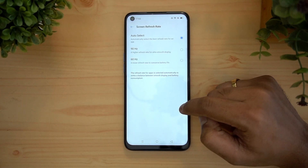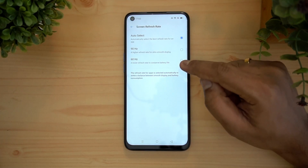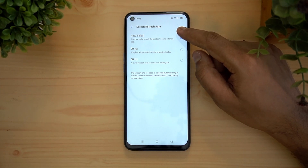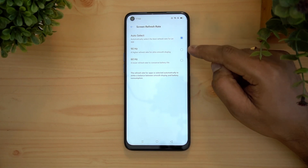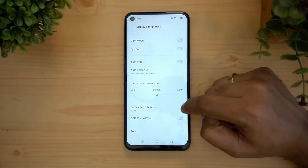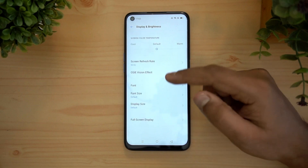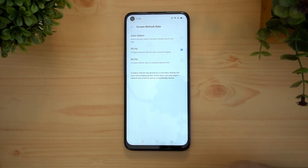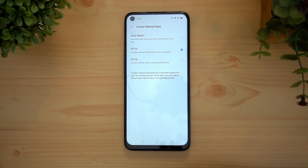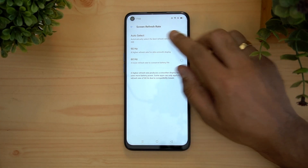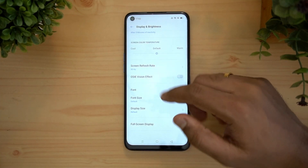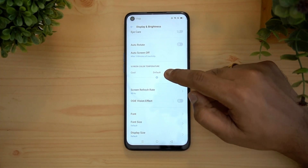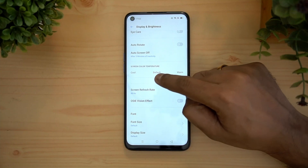Screen refresh rate is an important setting because this device supports 90Hz. You can automatically select the refresh rate based on app usage, or manually set it to 90Hz for a much smoother experience than 60Hz. Keep in mind that 90Hz consumes more battery, so if battery drain is a concern, go with 60Hz or the auto select option.